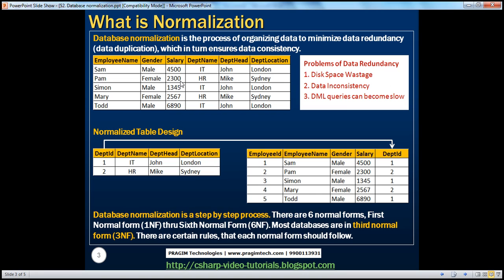Now we have a table here which has employee name, gender, and salary, and along with that, we also have the department information in the same table — department name, department head, and department location. If you look at the IT department, there are three employees: Sam, Simon, and Todd. For these three employees, all three columns — department name, department head, and department location — are repeated.